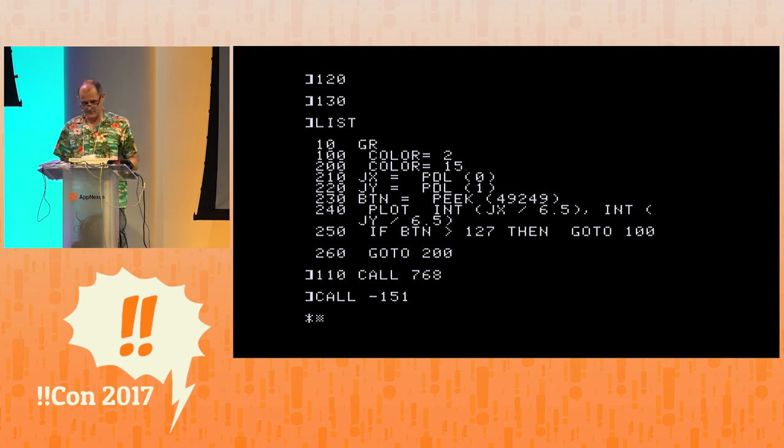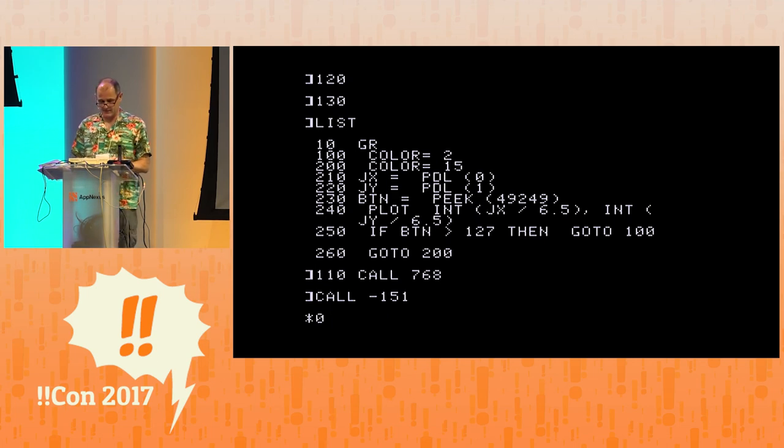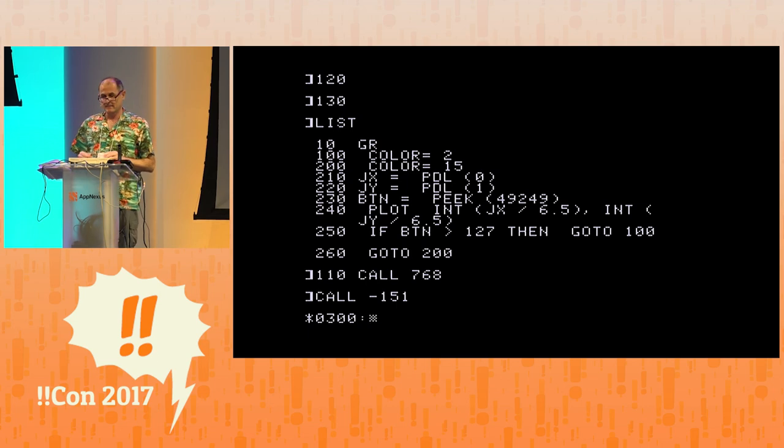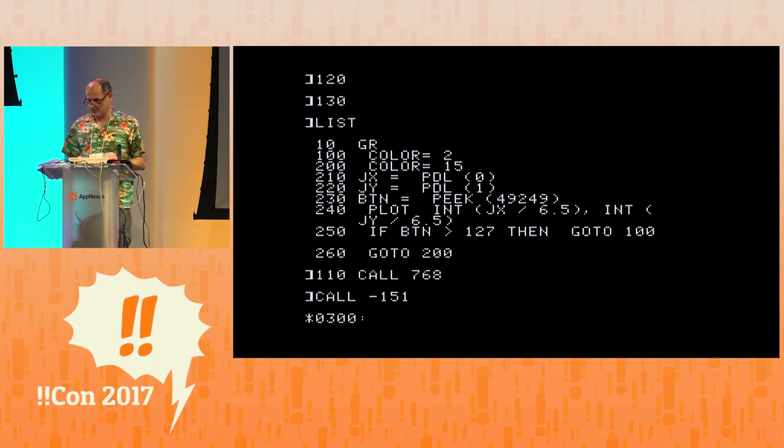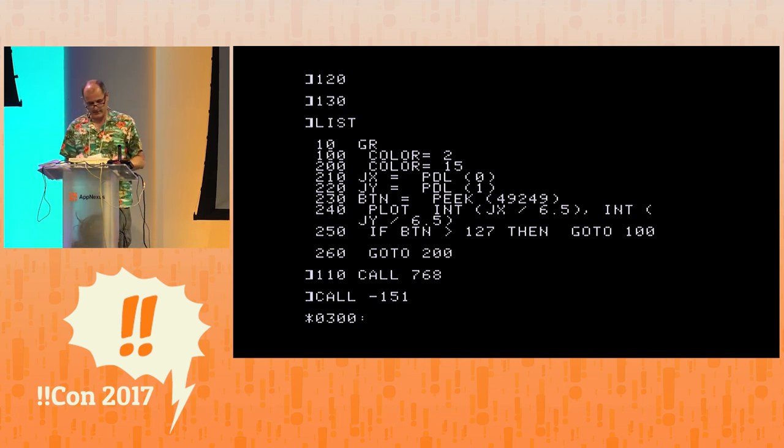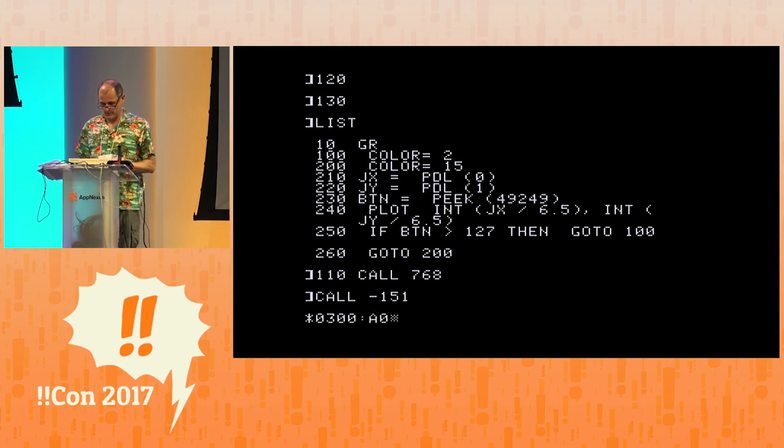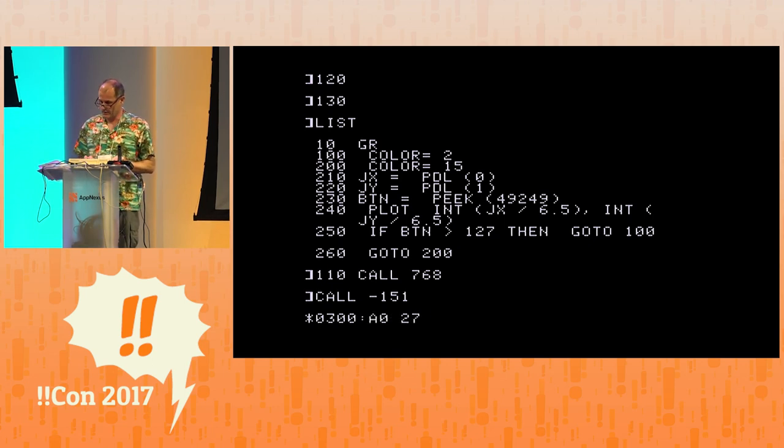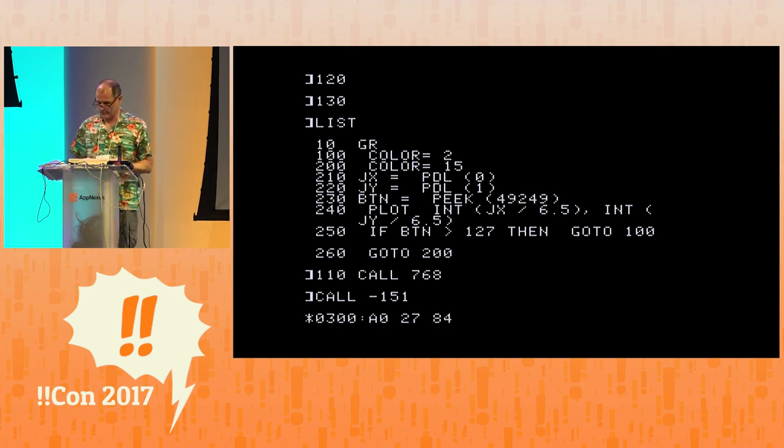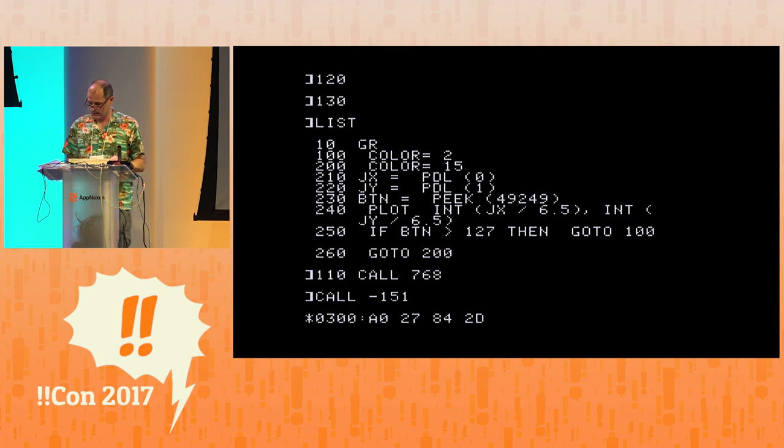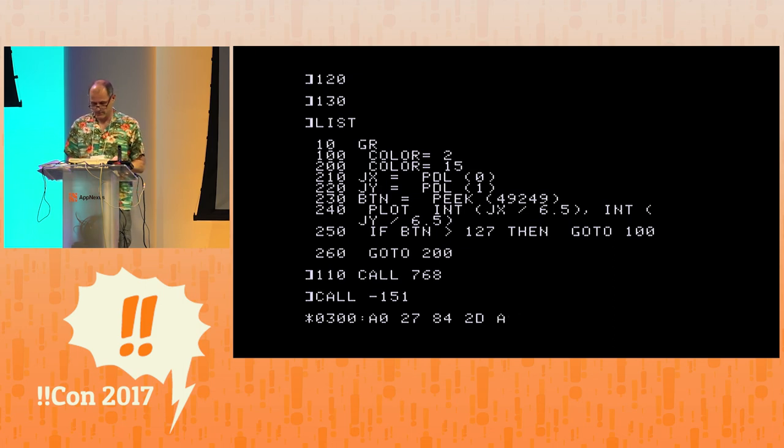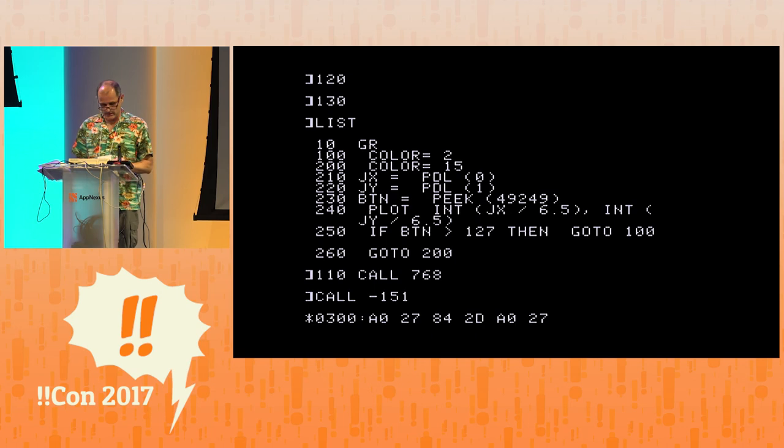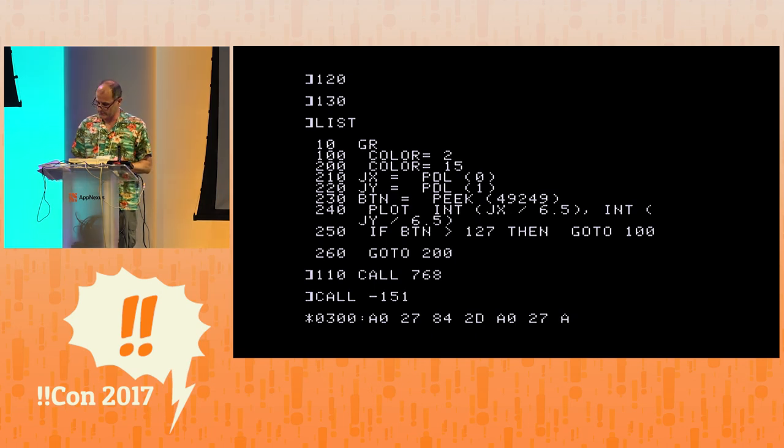And we're going to, at location 0300, that's hexadecimal for 768, we're going to enter an assembly language program. In earlier versions of this computer, and later versions, you could actually type in assembly language. But for some reason, they got rid of it for a certain period of time, and you can only type in machine language. So this is the same machine language that Christian showed us yesterday.